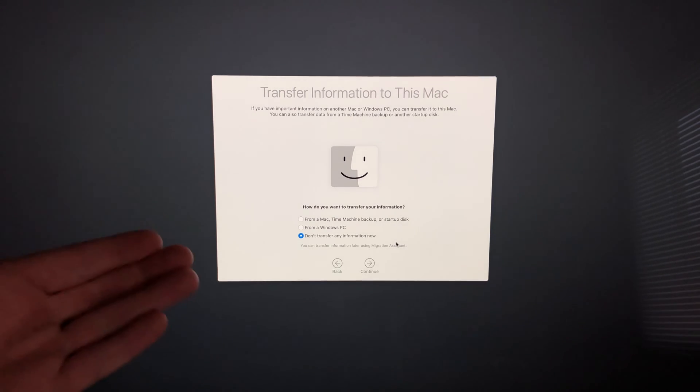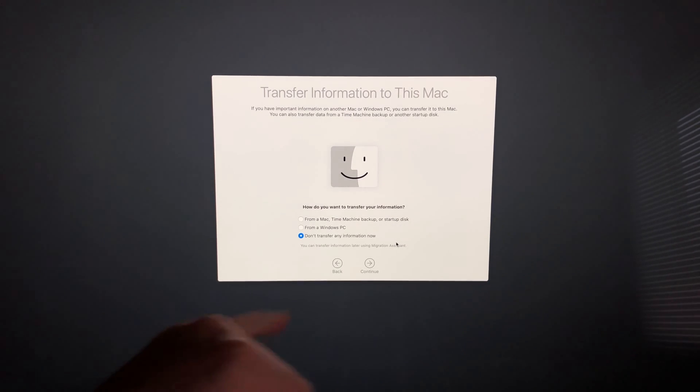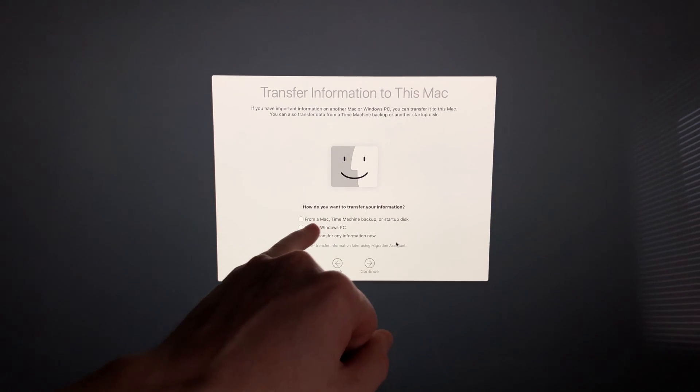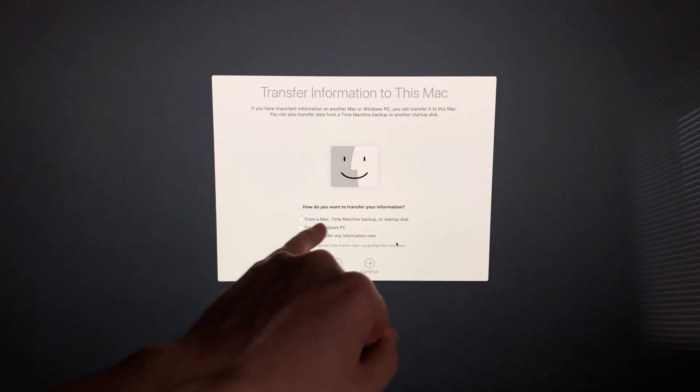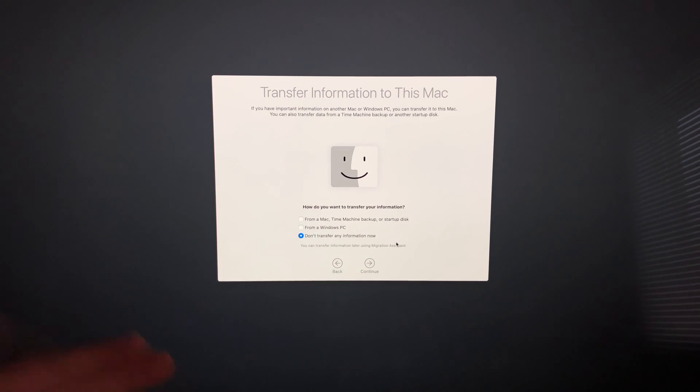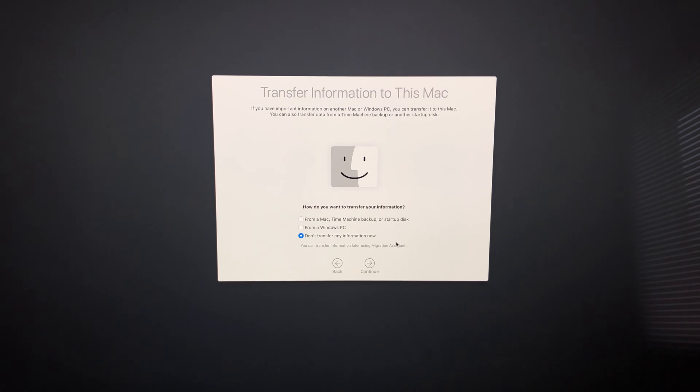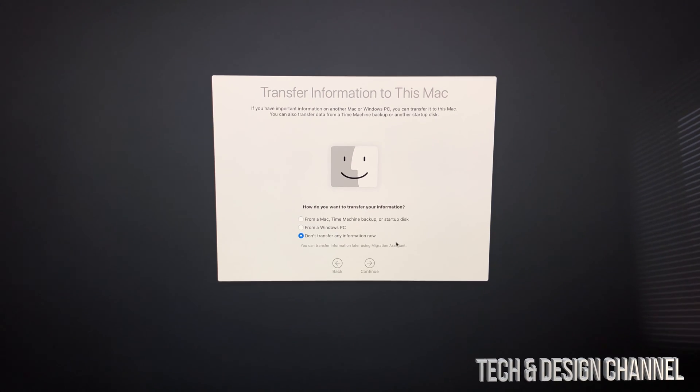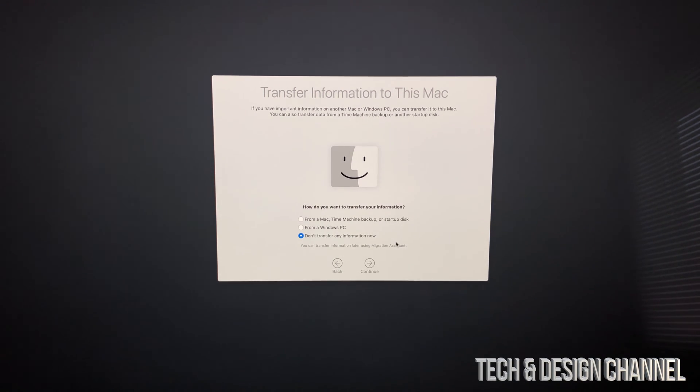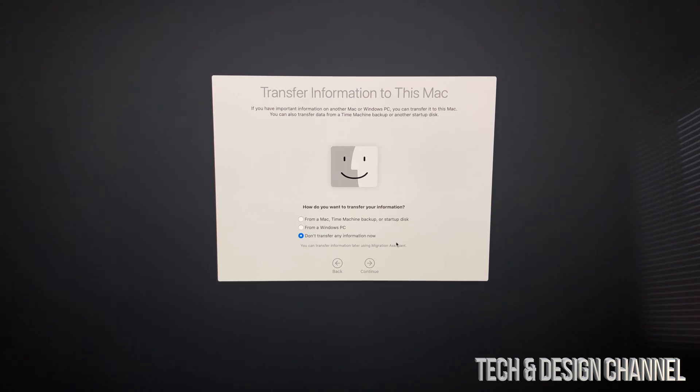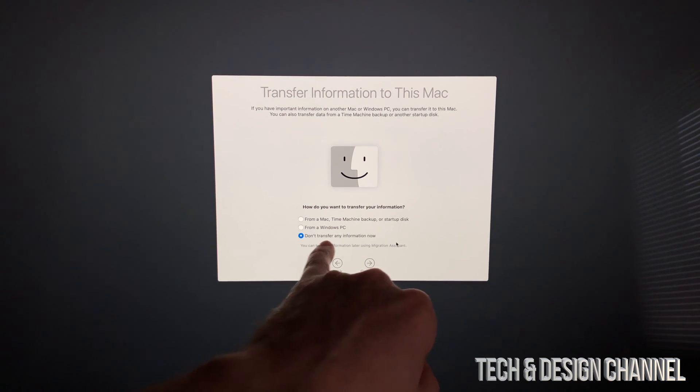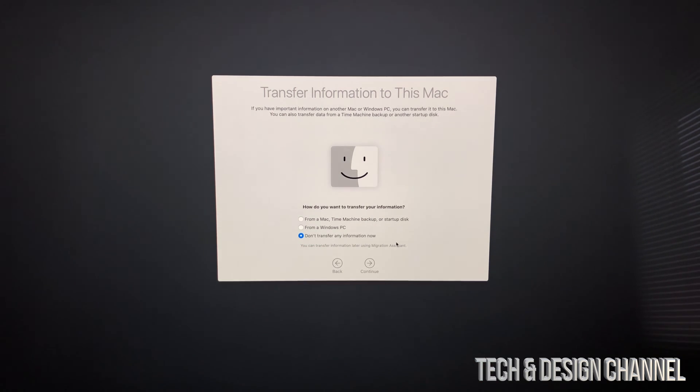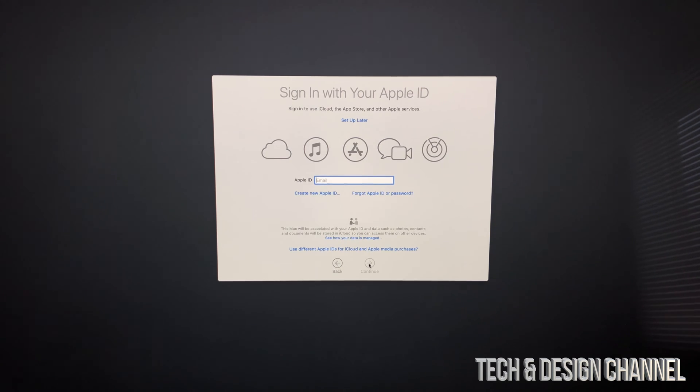This is the most important part for most of you. Some of you may have a Mac from before, so the best way to transfer information is using Time Machine—that's the first option up here using an external hard drive. I do have a separate video showing you how to transfer your old information. If you don't want to transfer anything or you're brand new to Mac, choose 'Don't transfer any information.'